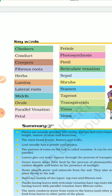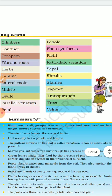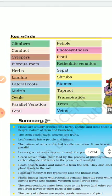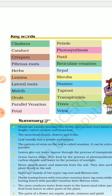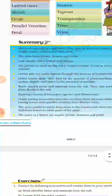Key terms to remember: herbs, lateral roots, midrib, ovule, parallel venation, petals, petiole, photosynthesis, pistil, reticulate venation. Parallel venation and reticulate venation are very important. Roots, shrubs, stamen, taproot, transpiration, and trees.